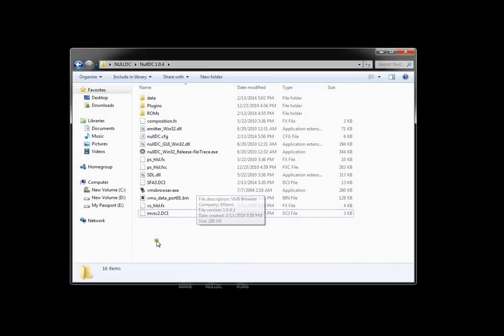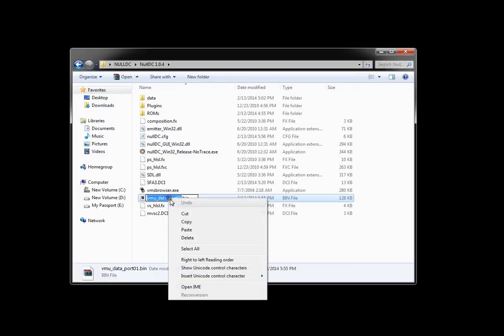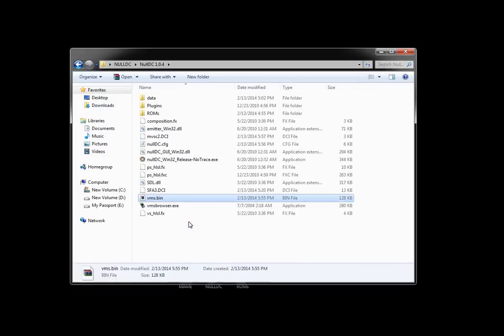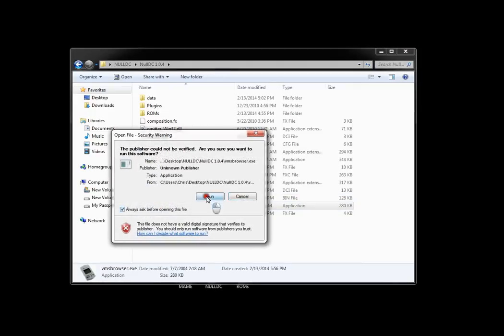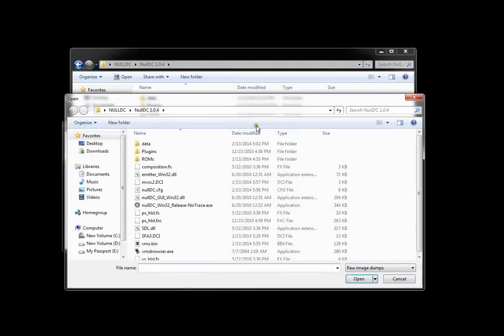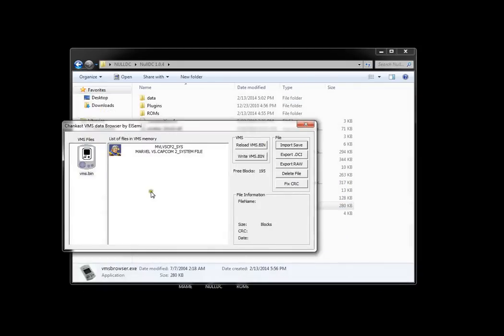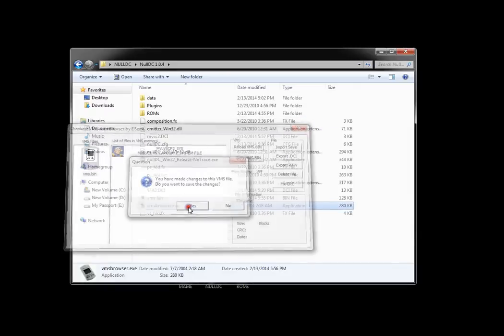Next what you want to do is rename VMU data port 1. So what I do is highlight it and copy it first because you're going to have to change it back, and just rename it to VMS. And open VMS browser and it should show up here on the left. Then hit import save file on the right and we're going to import right here Marvel vs. Capcom 2.DCI. It should show up right there. Just hit close out and yes save.